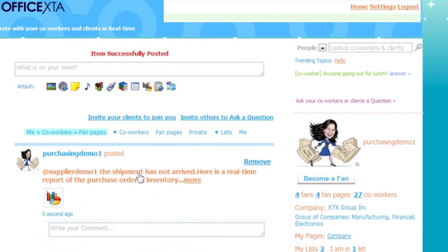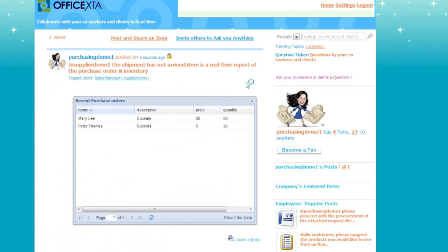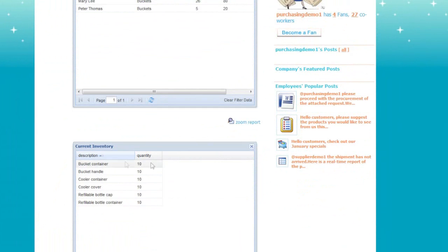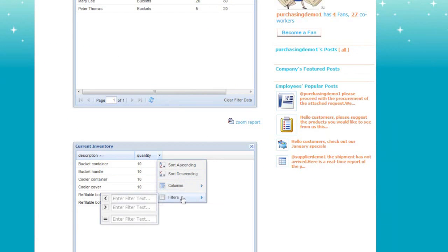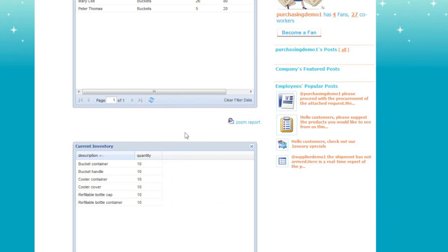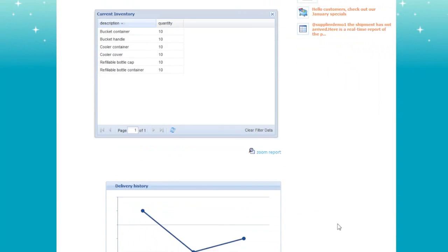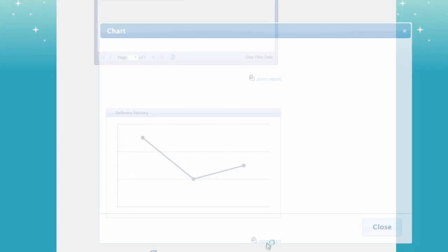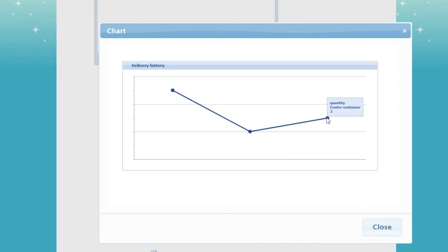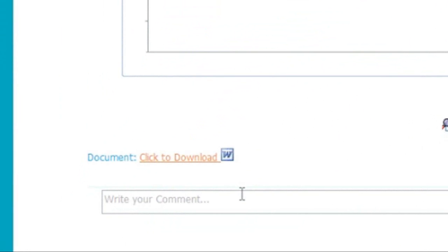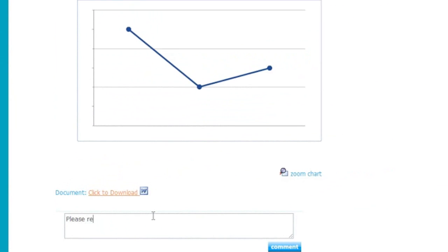And here's the message. And if you click on it, you'll see the tagged users and the real-time reports you created. Here you can sort and filter the report content. And here you can zoom the report for better clarity. And here's the delivery history chart. And you can zoom this chart. Here's where users can click to download the document that was uploaded. And here a user can write a comment to begin a conversation about the reports.